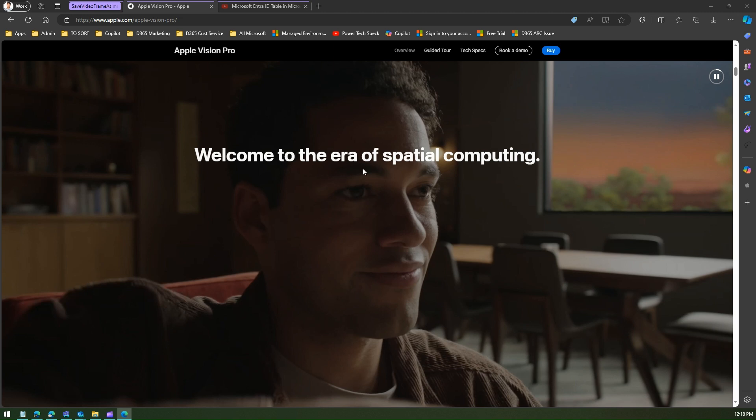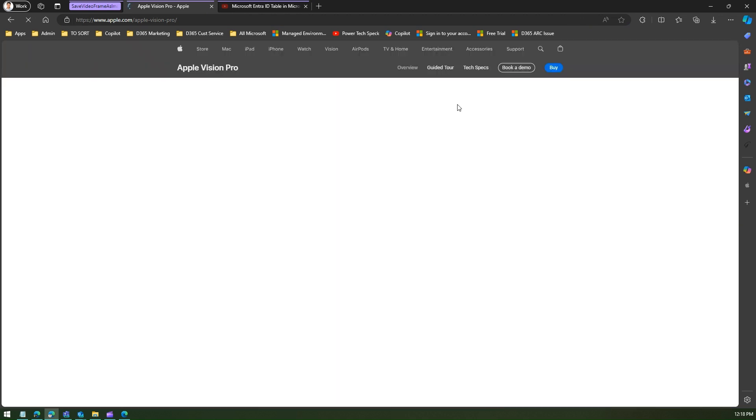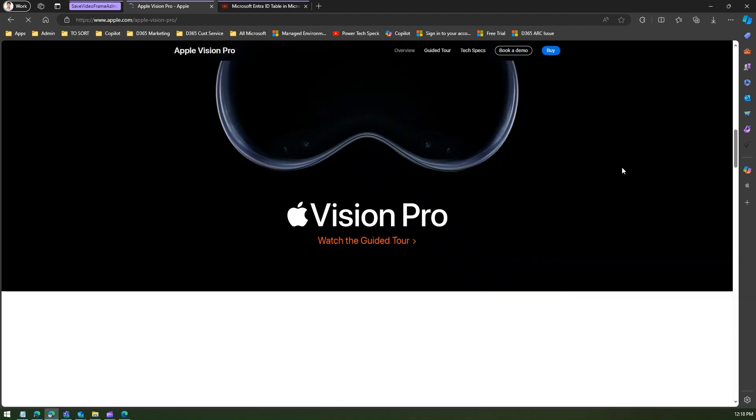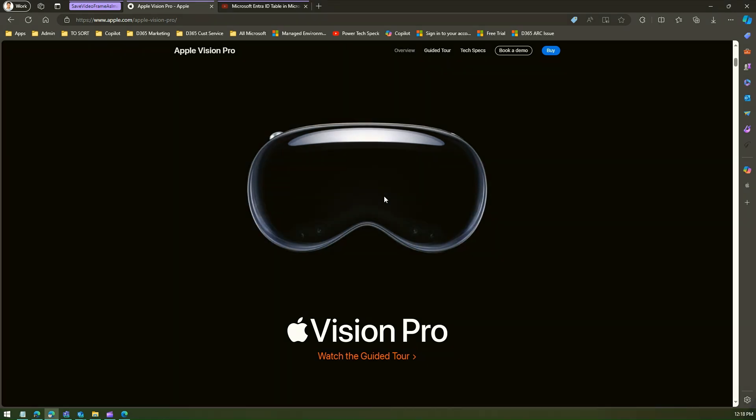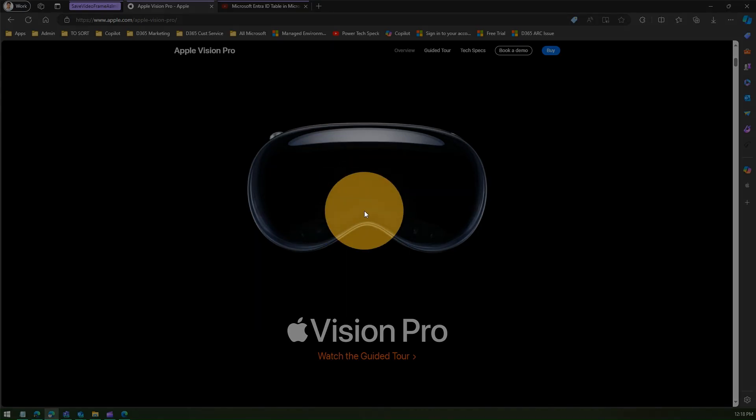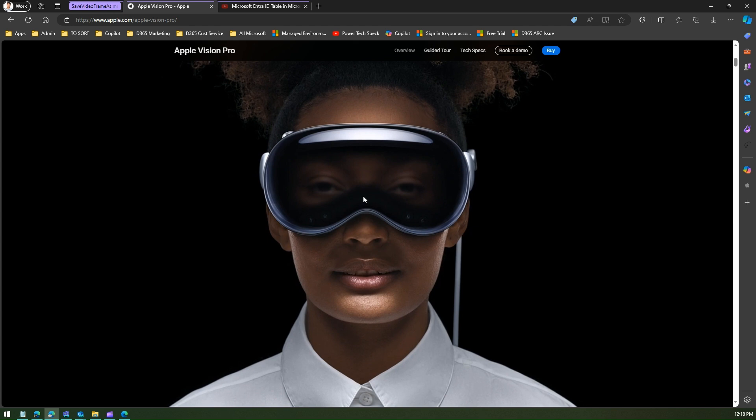Let's see how Microsoft Edge allows you to do that. I'm in the Apple website, I've just opened one of the page, Apple Vision Pro. Now here if you see, this website has a video in the back end. This is actually a video, it is playing.